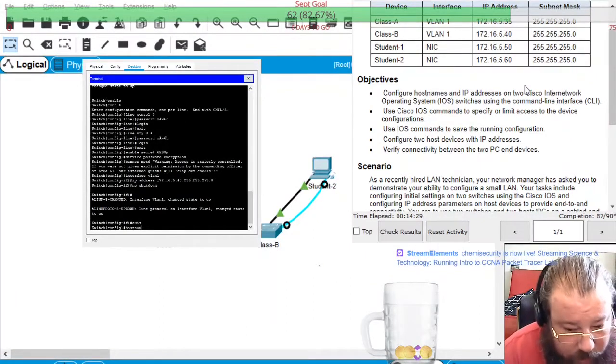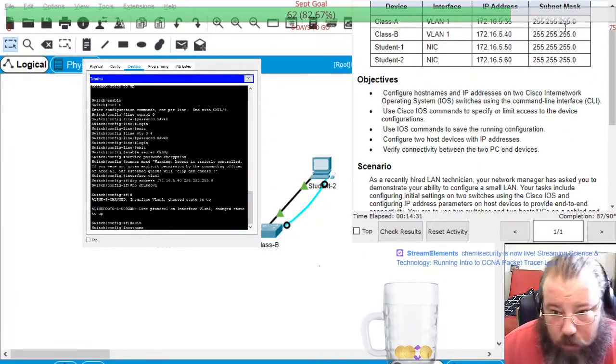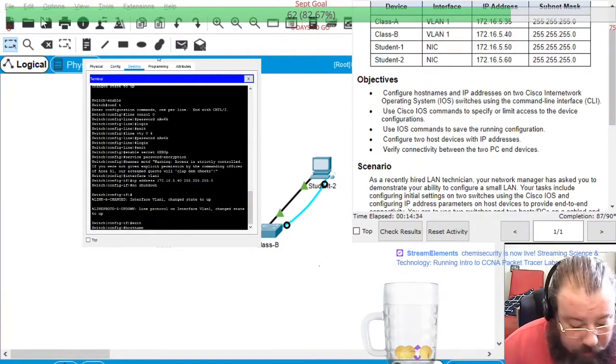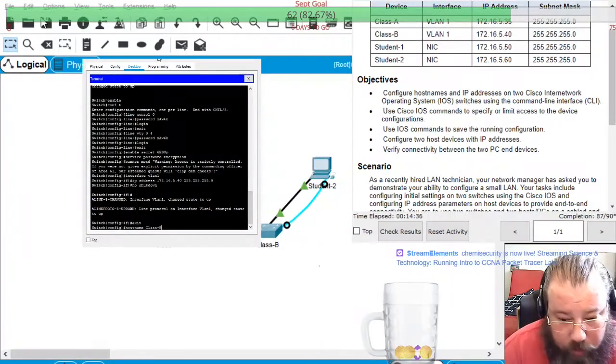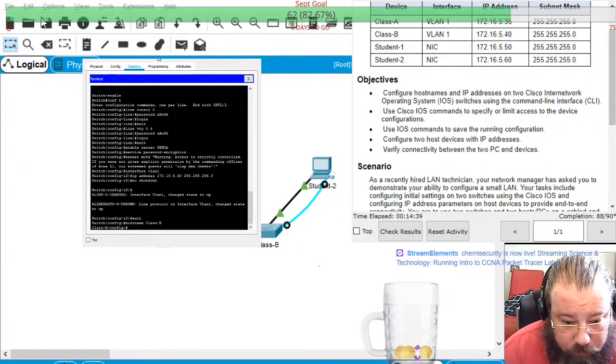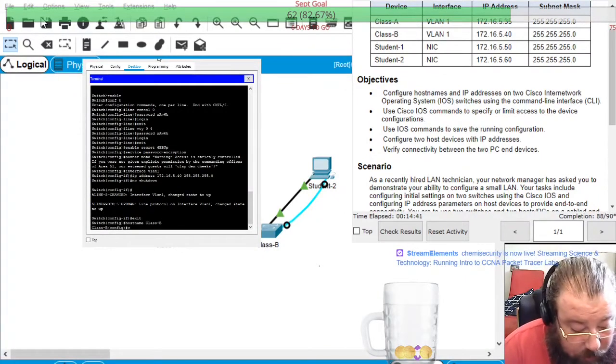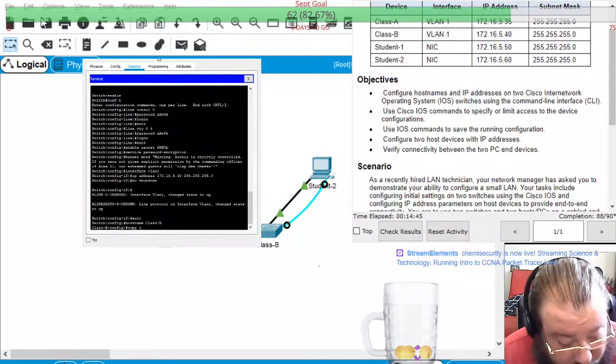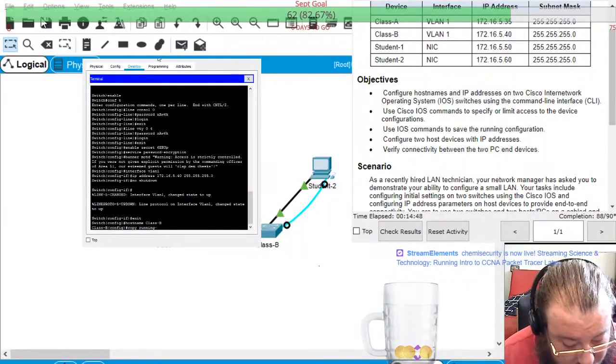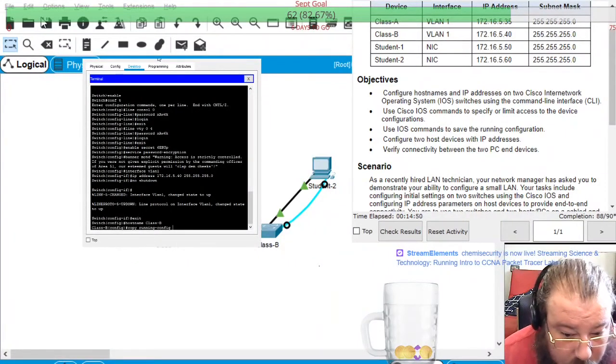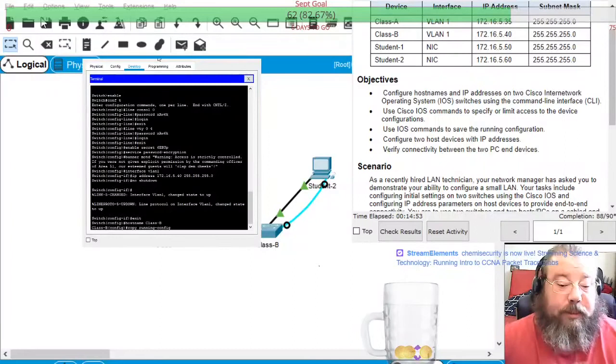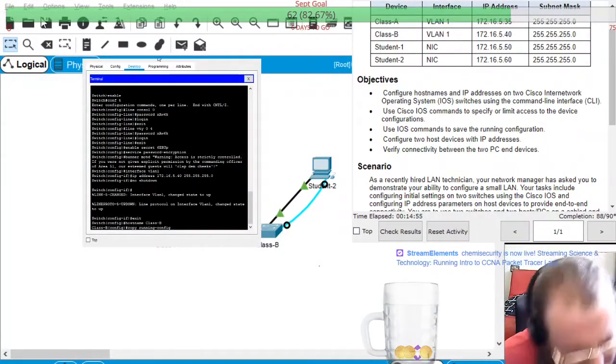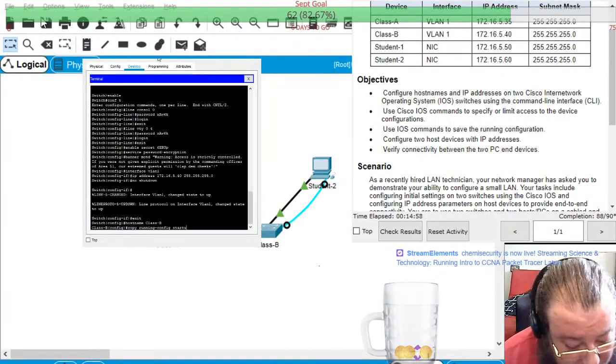And the host name class-b. And then copy running config to startup config.